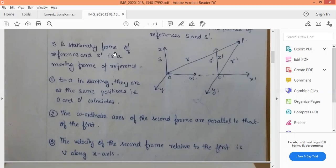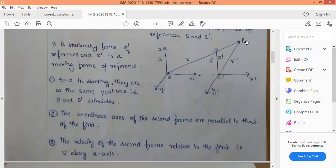In the Lorentz transformation equation, suppose two frames of reference S and S dash. S is at rest and S dash is moving with constant velocity V along the positive X direction. These are the diagrams for the S and S dash frame of reference.